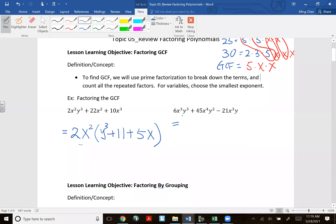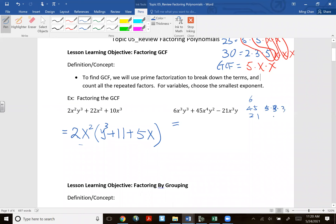Let's try another GCF example with 6, 45, and 21. 6 = 2·3, 21 = 3·7, and 45 = 5·9 = 5·3·3. The only factor that repeats across all three is 3. So the GCF of the coefficients is 3.